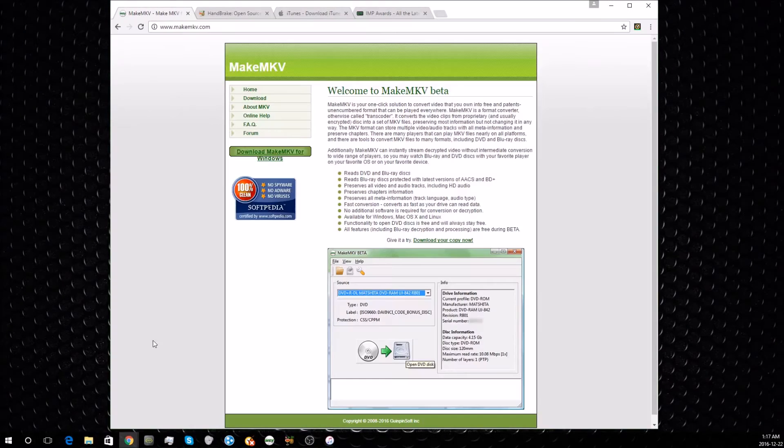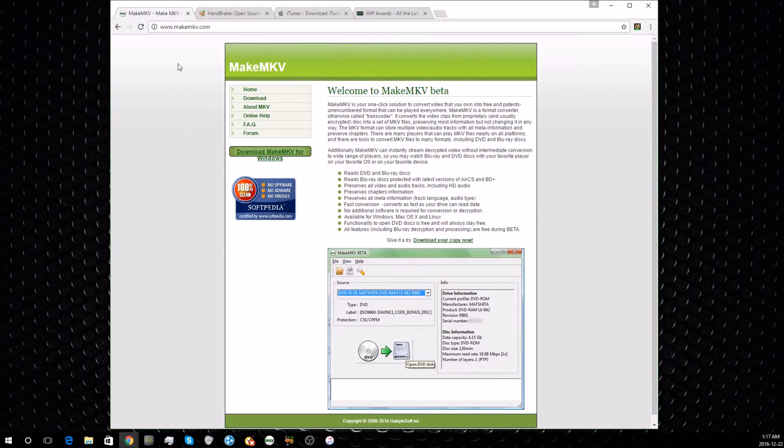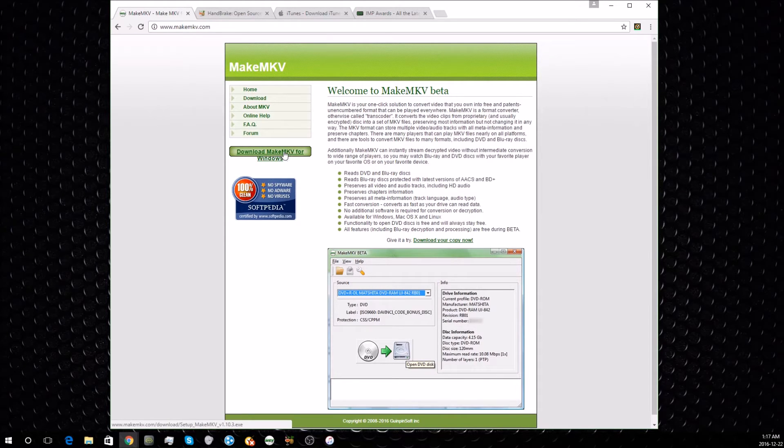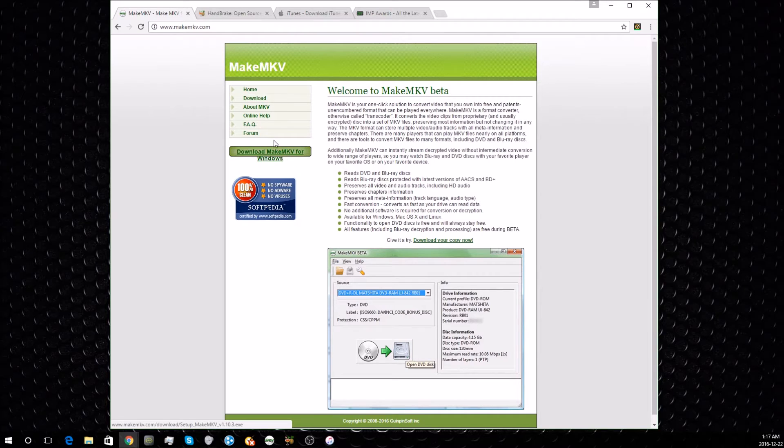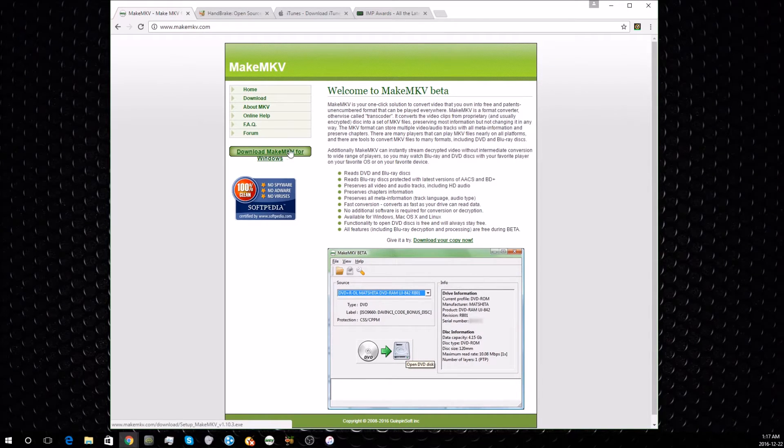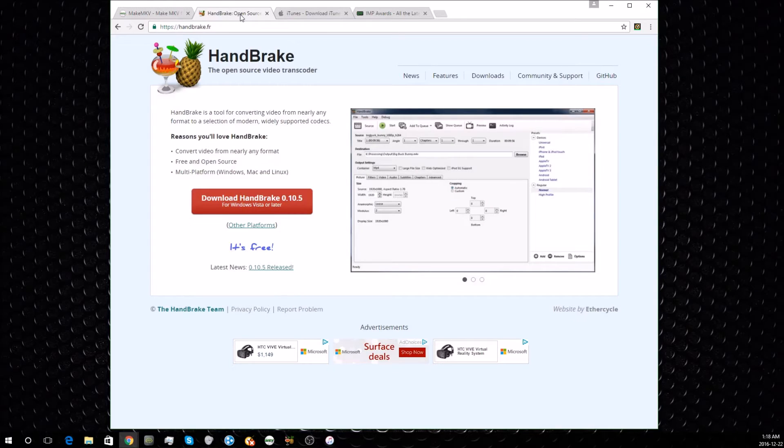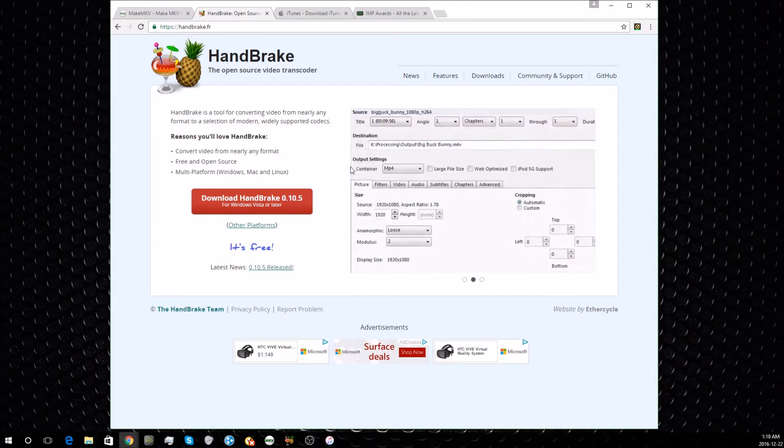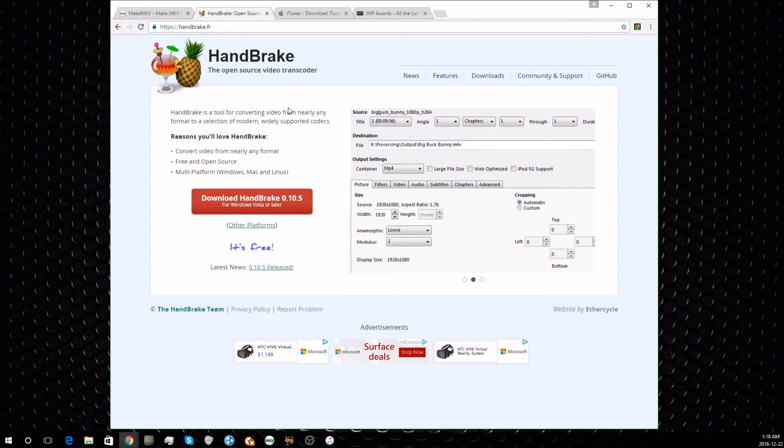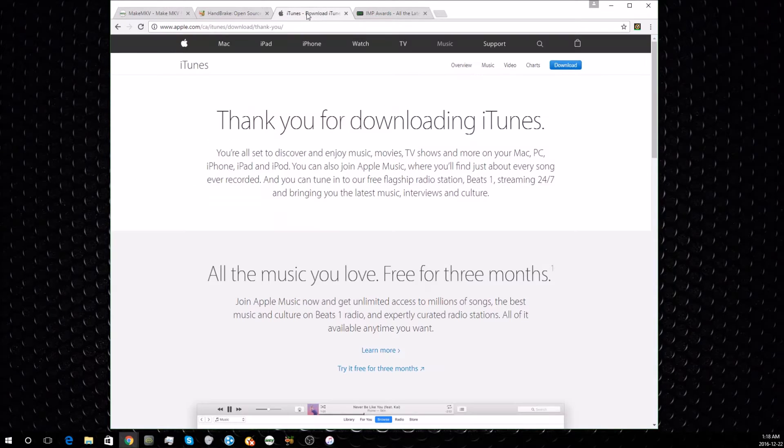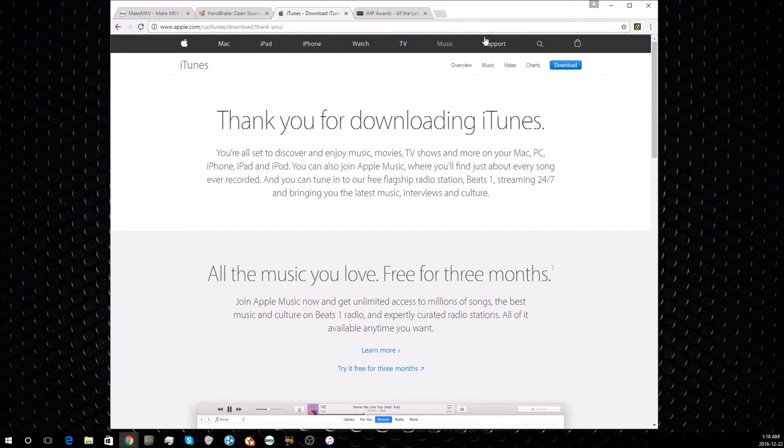First, you're going to want to download this program called MakeMKV. The link for this and all the other software will be in the description. You're also going to want to install Handbrake, and then you may also want to download iTunes for another feature that I'll show you a bit later.